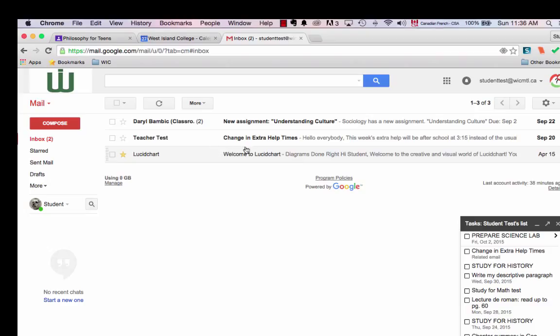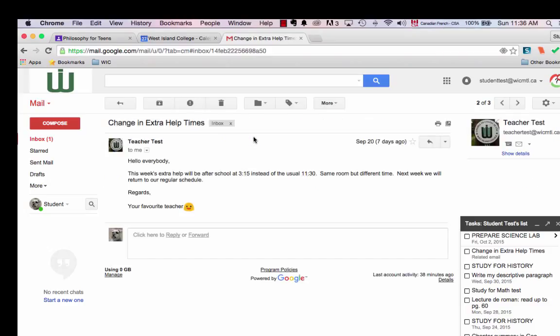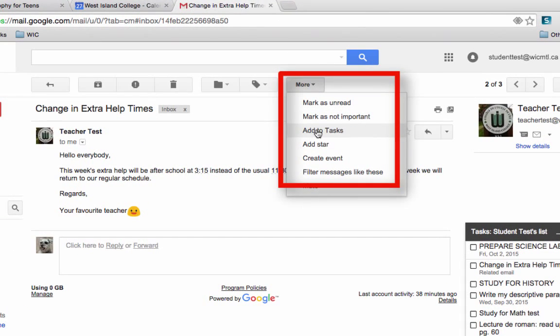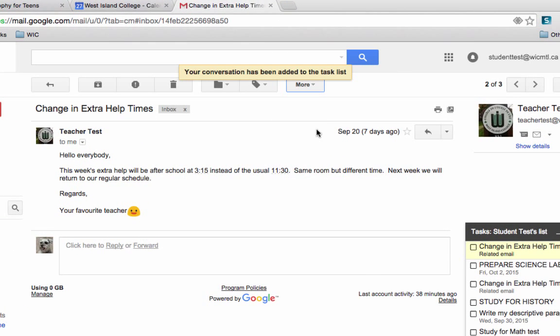Here's an email from a teacher. Extra help has changed this week and only this week. I'd better put that in my calendar. How do you do that? Come over to more and click add to tasks and it will be added.